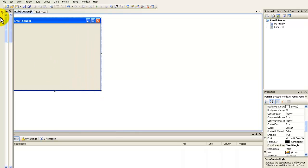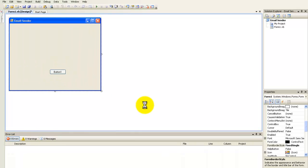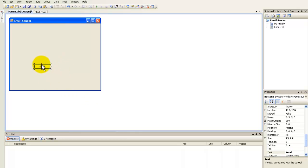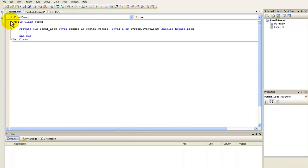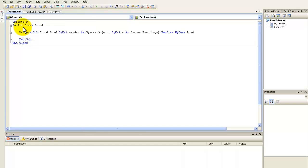Now add a button and rename it to 'Send', or whatever you like. Then double-click the form and you'll see up here 'Public Class Form1'.